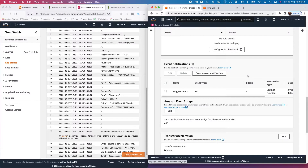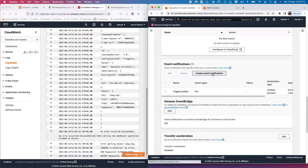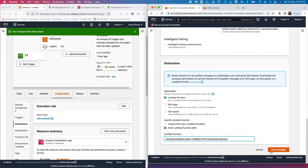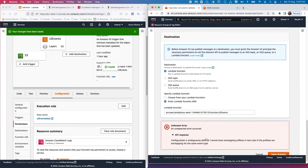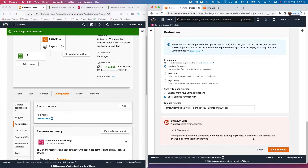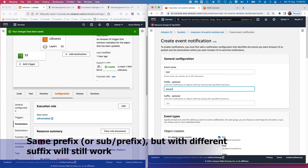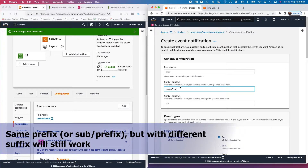One thing to keep in mind: AWS does not allow you to set up multiple event notifications on the same prefix. In this case, the event notification is on the entire bucket, so if we try to create another event — say, for objects created under a specific directory 'input' — and save changes, it will give an error: 'configuration is ambiguous, cannot have overlapping prefixes in two rules.' You similarly cannot have two notifications for overlapping subdirectories.